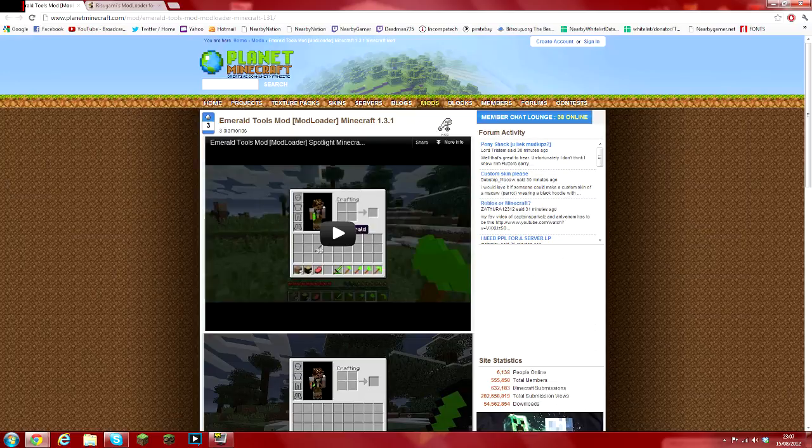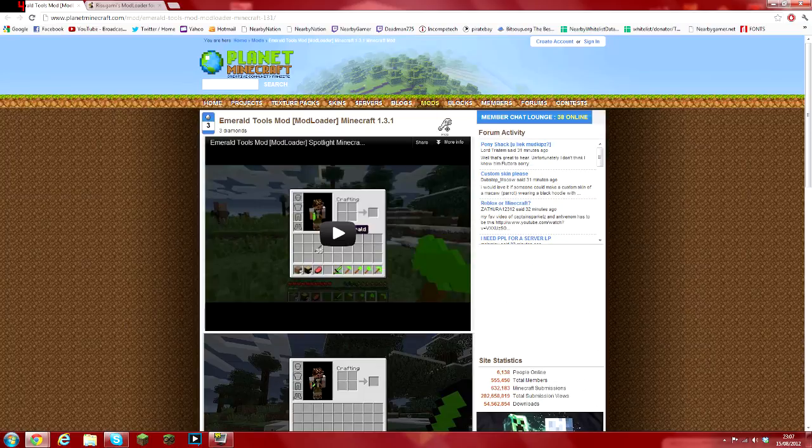It might be elsewhere but I just searched for mods on loads of different websites, this is where I got it from. It's a trusted website, you can trust it. You've got my word for that, don't worry.